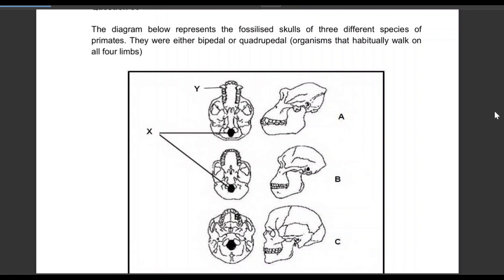Hello everyone, my name is Assisi Pombingileli and welcome to my YouTube channel. In today's video we'll be answering two human evolution questions from previous question papers. If you have not subscribed to my YouTube channel, please kindly hit that subscribe button, like the video, share the link with your schoolmates, classmates, and friends, and please comment down below.